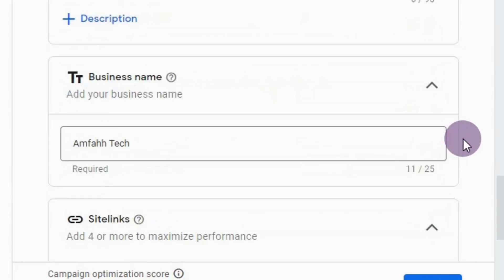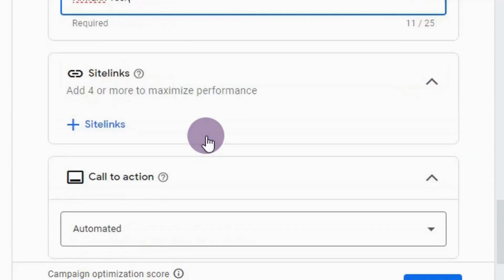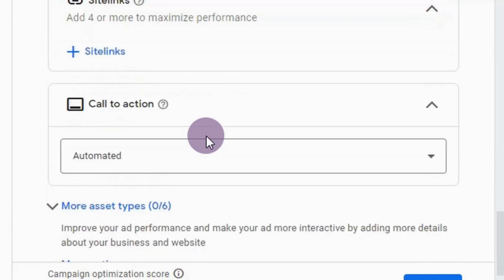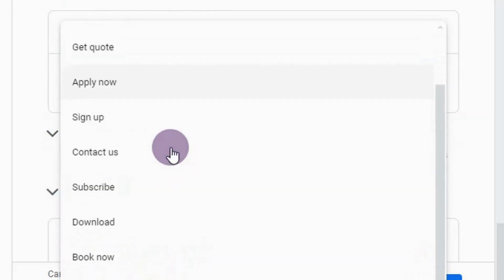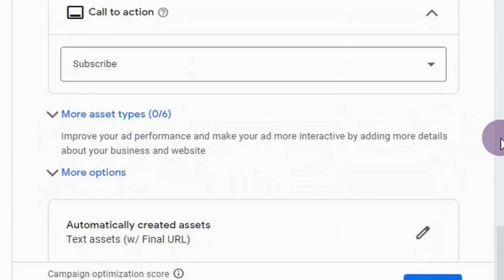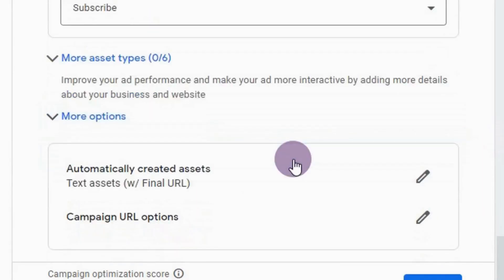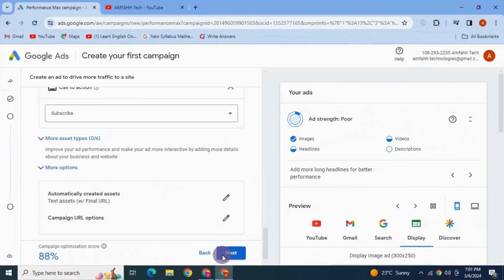Down here it shows your business name — it's showing 'Emphatic'. You can also add link extensions, which are links to other landing pages on your website — you can skip that. Now specify the call to action. Since it's an ad for my YouTube channel, I'm going to select 'Subscribe'. Hit Next.